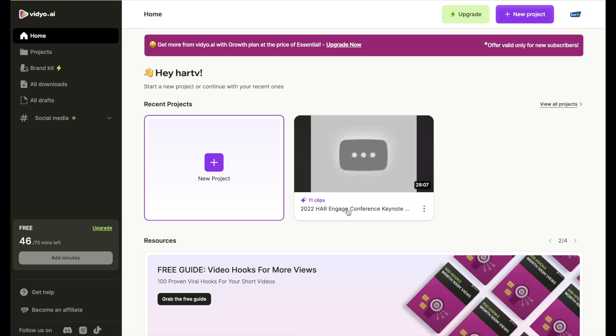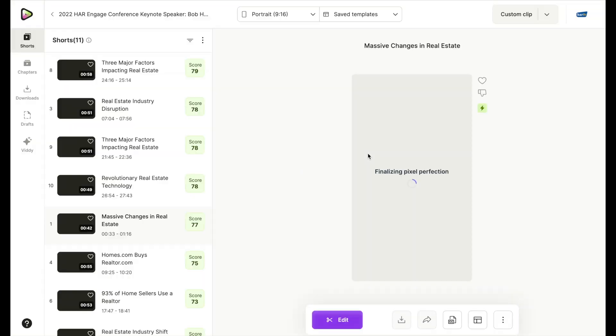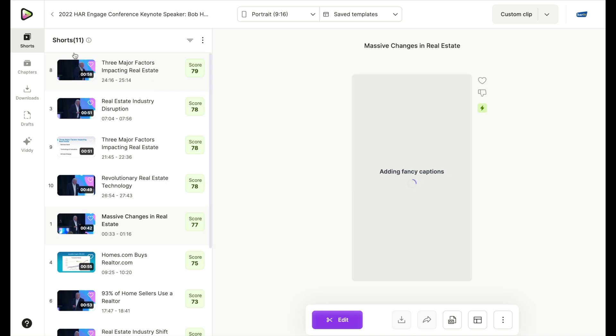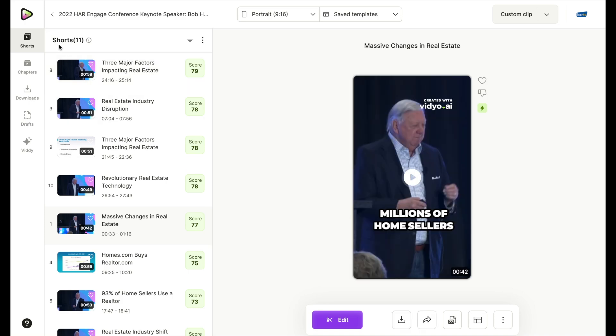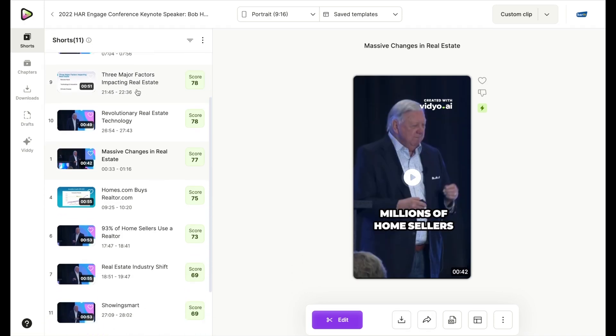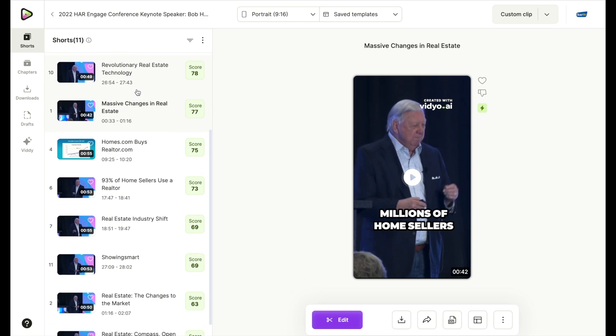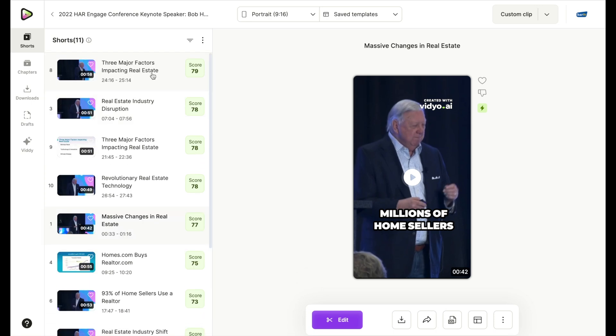All right, so as you can see, the program has generated 11 clips. So we're going to go ahead and click on this. And it's going to show us the 11 shorts that it came up with, impacting real estate. So it tells you right here it's 58 seconds.